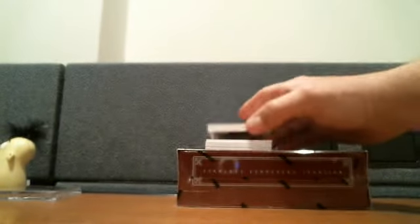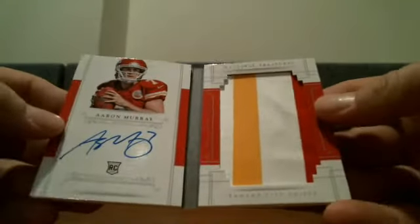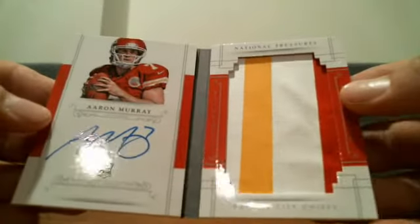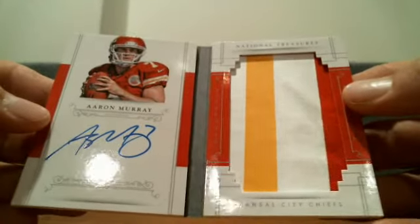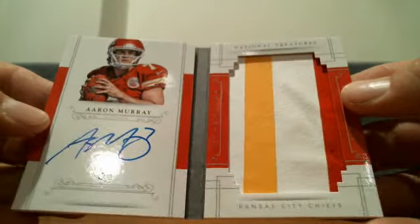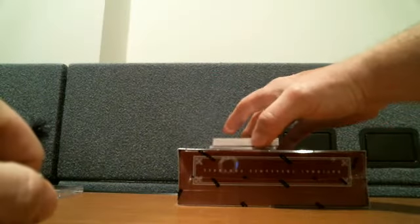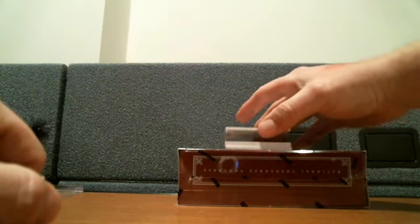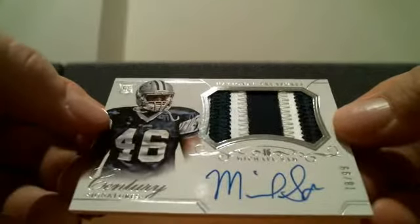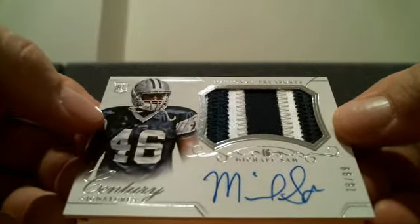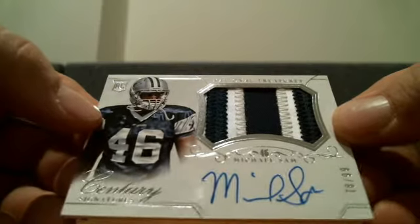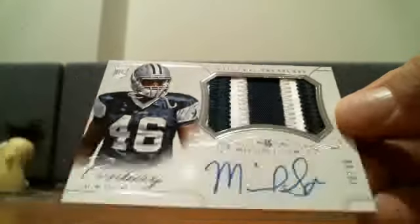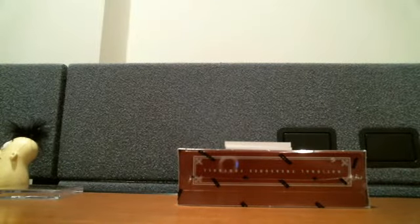Jumbo rookie booklets. Sick. For the Chiefs, Aaron Murray. Beautiful. The Chiefs, Cody Allen having a break. Cody Allen, congrats man. True rookie RPA, as I take a peek at this card right there. Peter Puffer, Michael Sam, 78 of 99. You are a dude. Michael Sam for Vast Owner and the Cowboys.